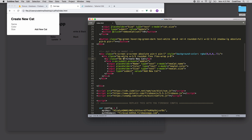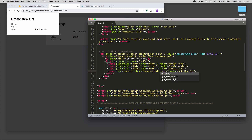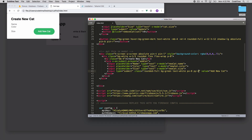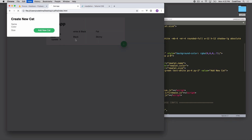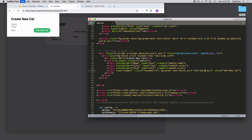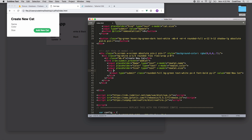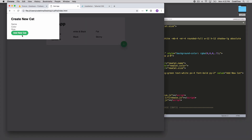Now we can style the input fields. The 'add new cat' button — we can style that like a button. We'll say rounded-full, bg-green to keep the same color scheme, text-white, px-8, and py-2. We'll make the font bold. I'd like to break this down onto its own line by wrapping it in a div with a class of w-full, then add mt-4 on it to move it down a little bit.